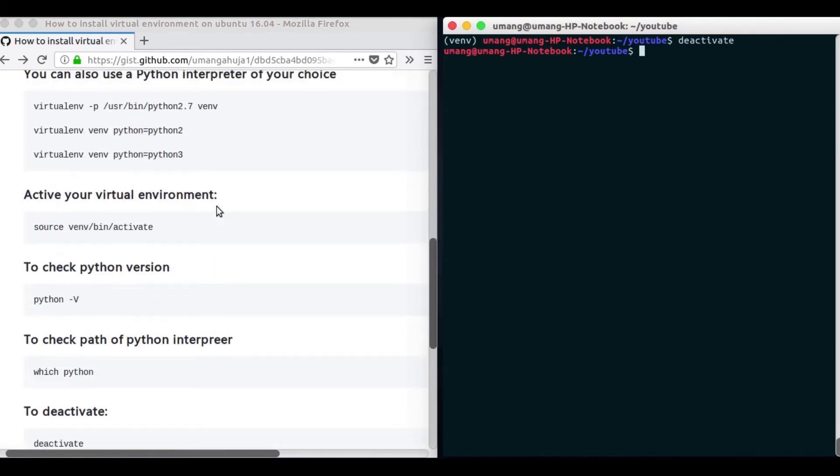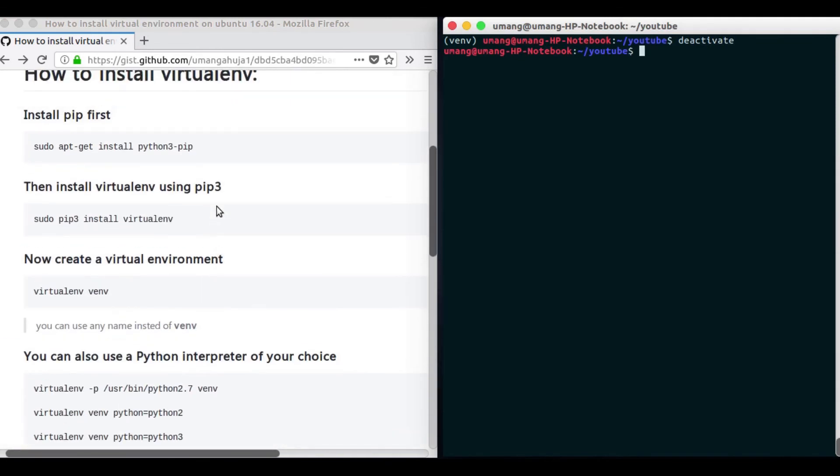So that was all the use of virtual environment and once you start building projects you will understand that it is important to use virtual environment to create separate environments for separate projects and to keep all the dependencies at one place and of one version for a particular project.